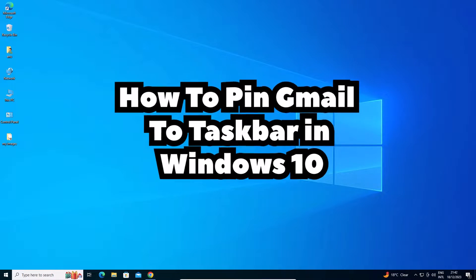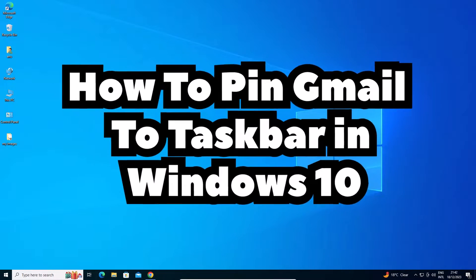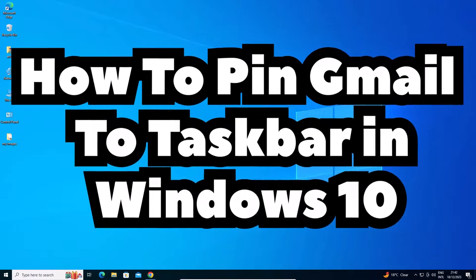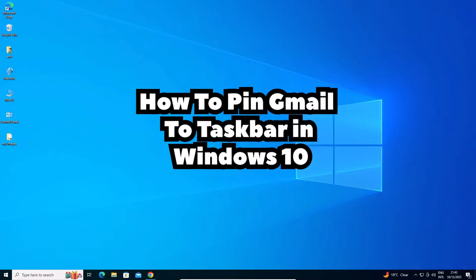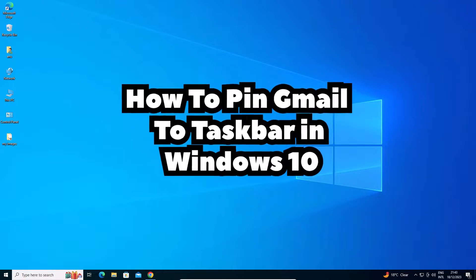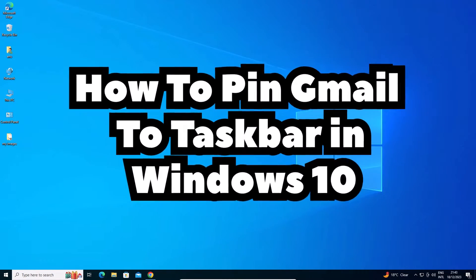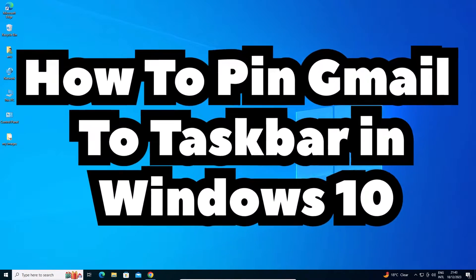Hello guys, welcome to you. In this video we are going to see how to pin Gmail to taskbar in a Windows 10 PC or laptop.